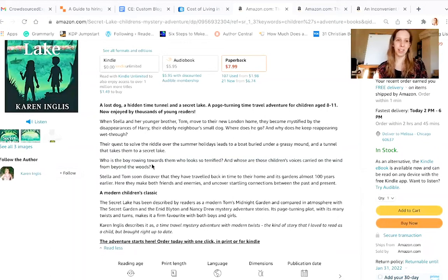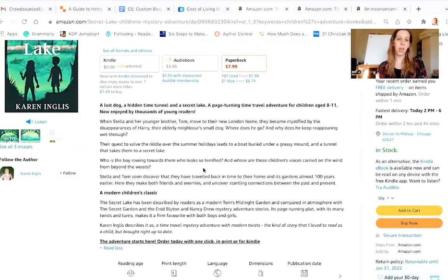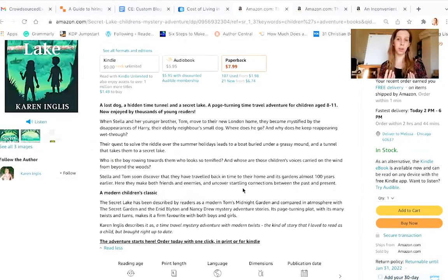Your book is selling incredibly well, so you've obviously done something right. 'Stella and Tom soon discover that they have traveled back in time to their home and its garden almost a hundred years earlier. Here they make both friends and enemies and uncover a startling connection between the past and present.' She's done a good job of communicating what her story is about — she's basically told you the whole plot but hasn't given away everything, leaving some things to your imagination.